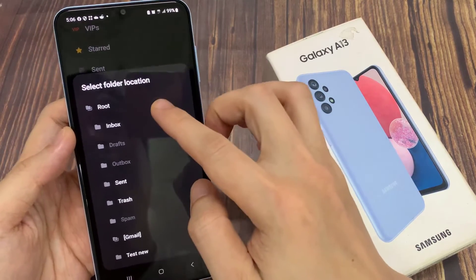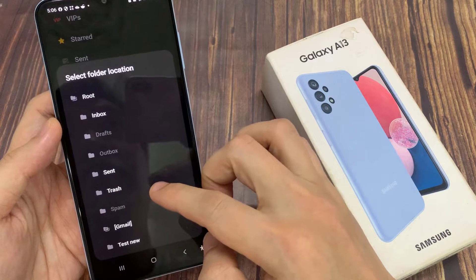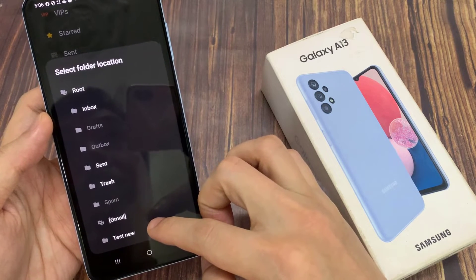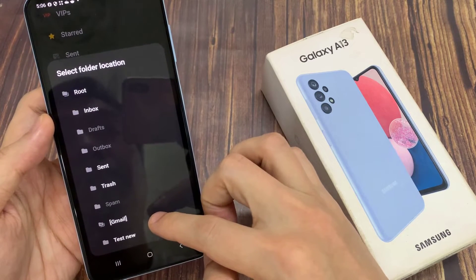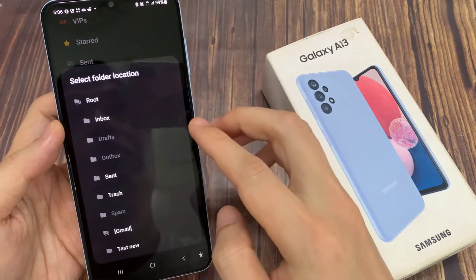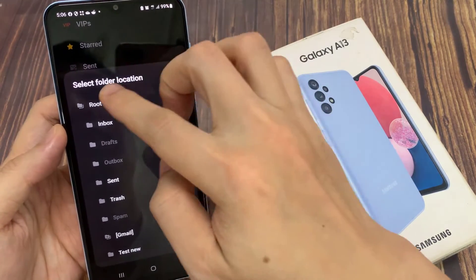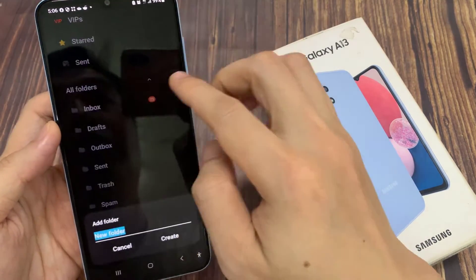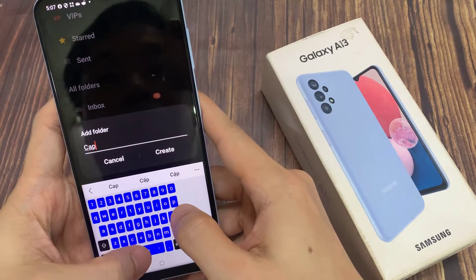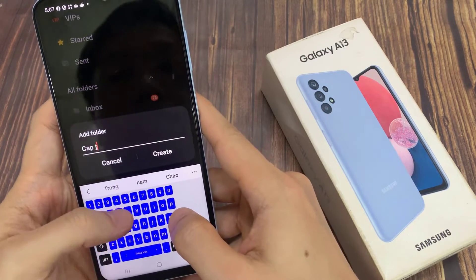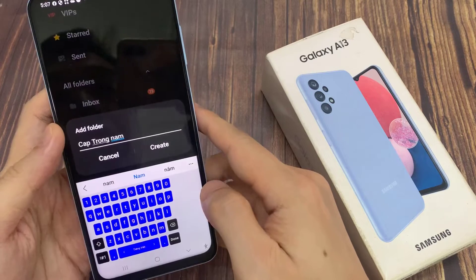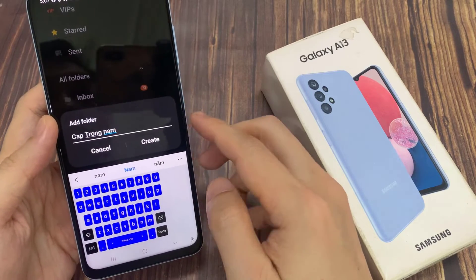In here, choose where you want to create the new folder. Otherwise, you can select the root folder at the top. Now give the new folder a name, and then tap on Create.